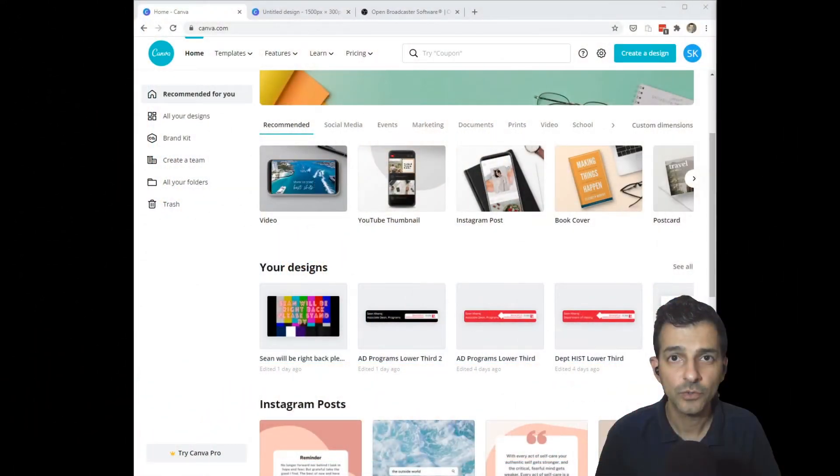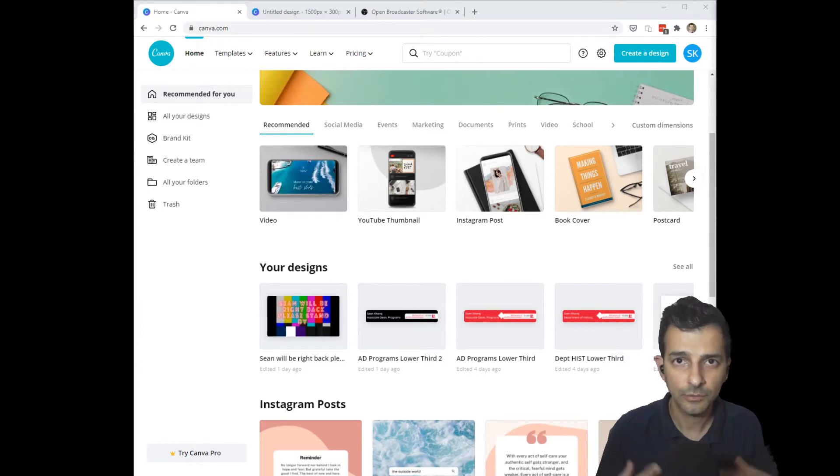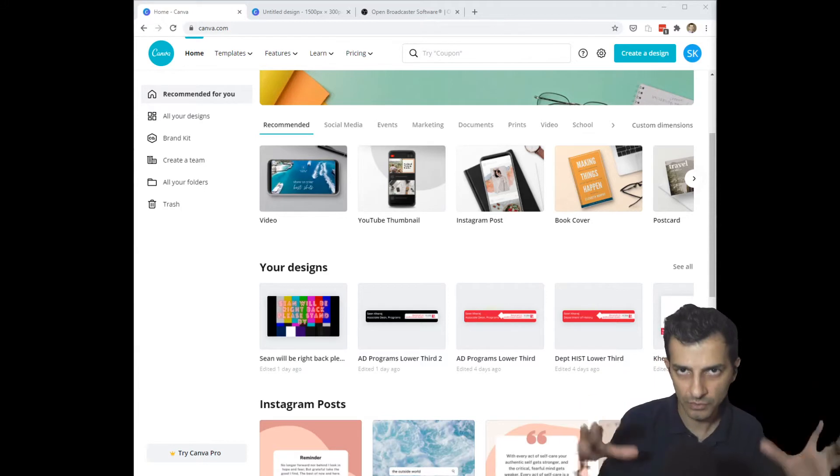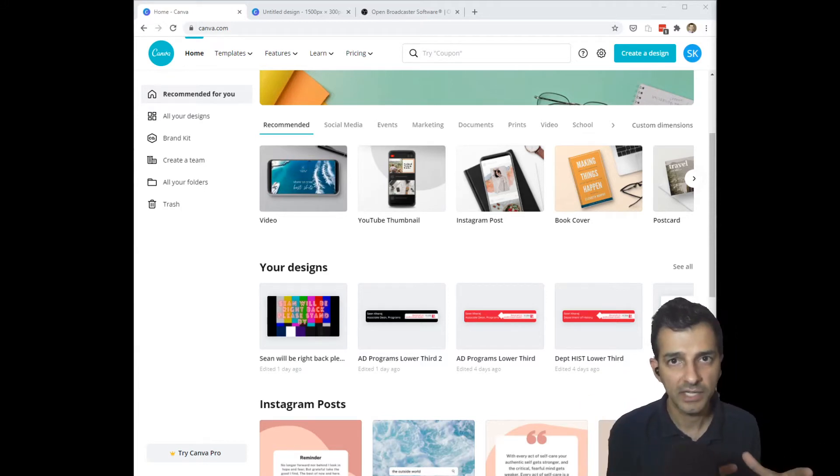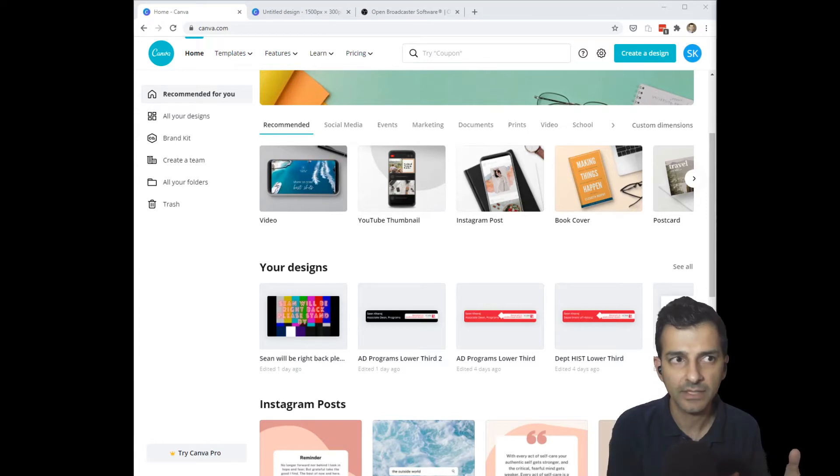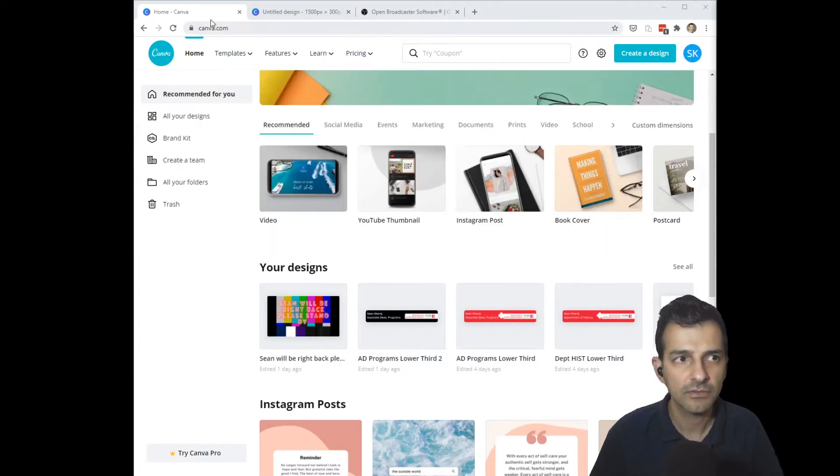The first step to creating an animated lower third is to create the actual graphic that you want to insert into your Zoom profile. So what I use for this is a web tool called Canva which you can get to at canva.com.